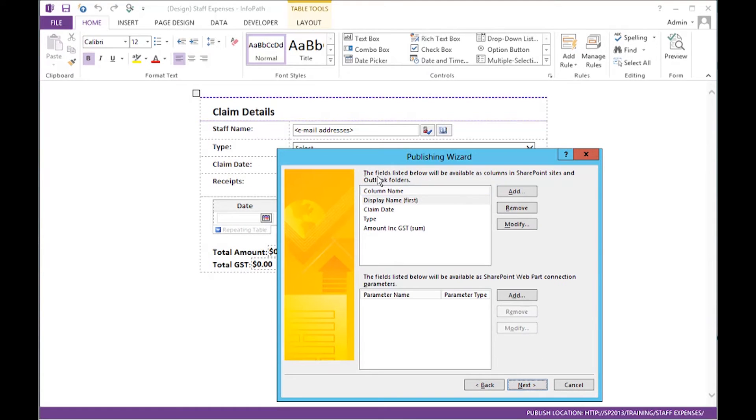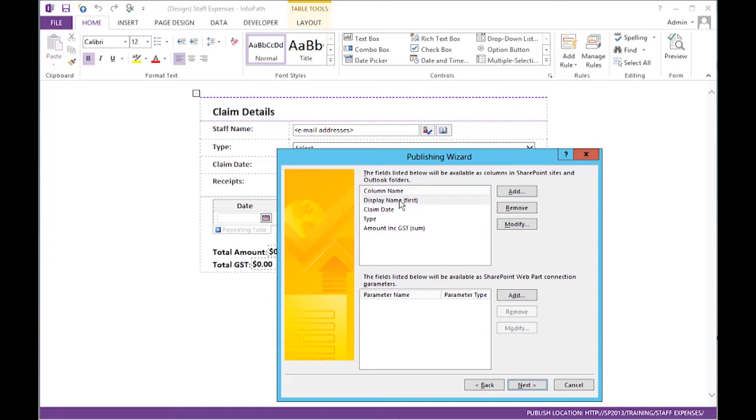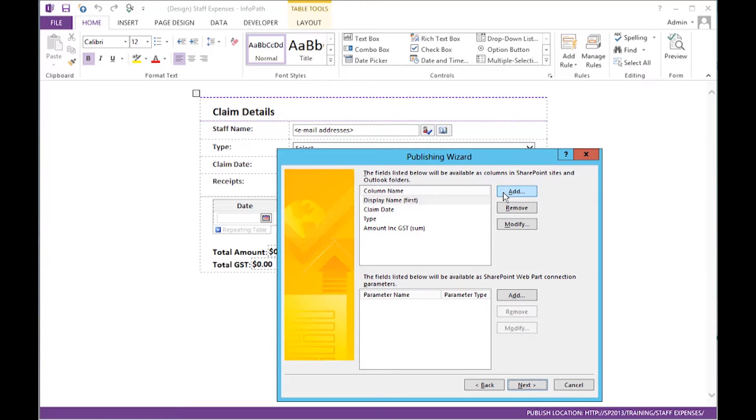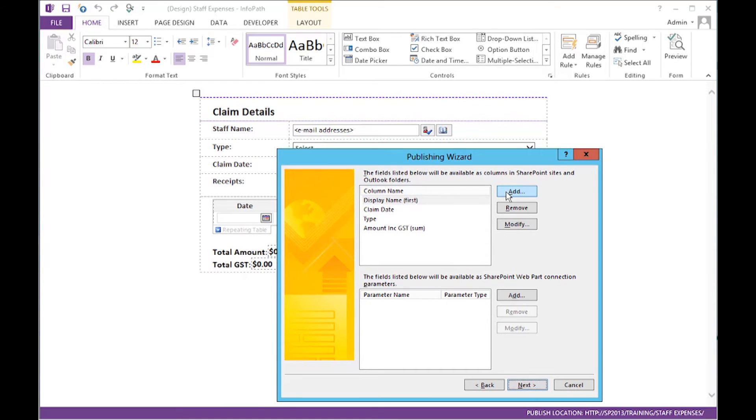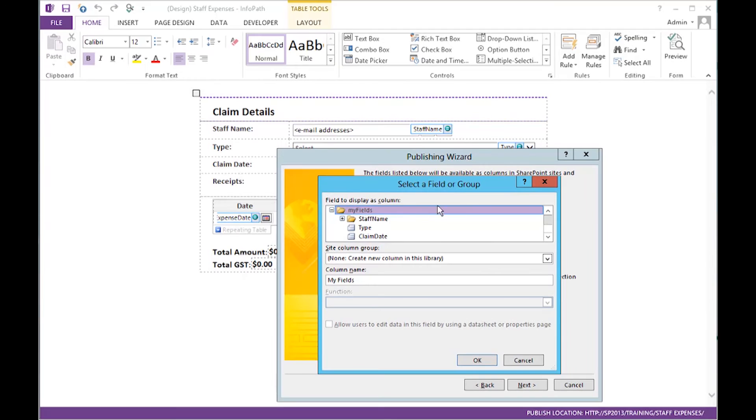Now, what we need to do is add all the columns from this form, all the fields, as to which columns we would like to display when the list is viewed in SharePoint. These have come up because I actually have done this before, but to add them, you would simply click Add.